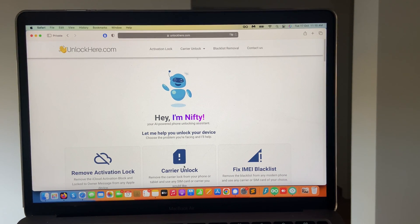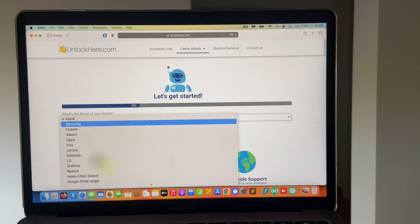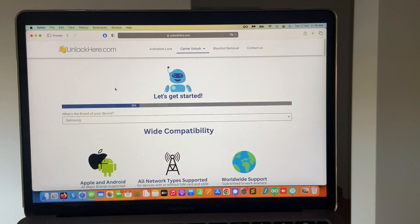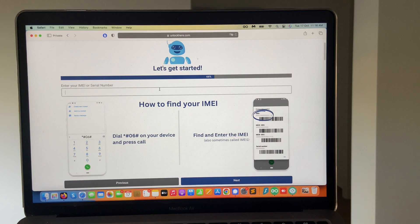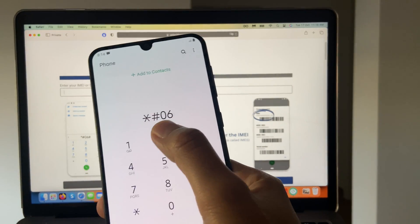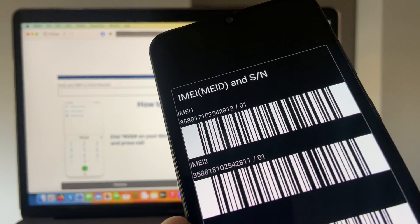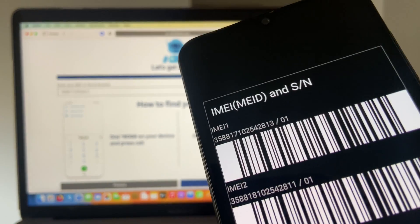Once you're here, you can click on the carrier unlock tool and then we need to enter some basic information. Now I need to select the device I want to unlock — in this case, it's the Samsung — but as you can see, there is a whole list of devices, which is very nice. Next, I need to enter the IMEI number. All you have to do is go into your dialer and press star pound 06 pound and then we're going to see our IMEI number. We're going to enter that IMEI number in the tool and check that everything is correct.